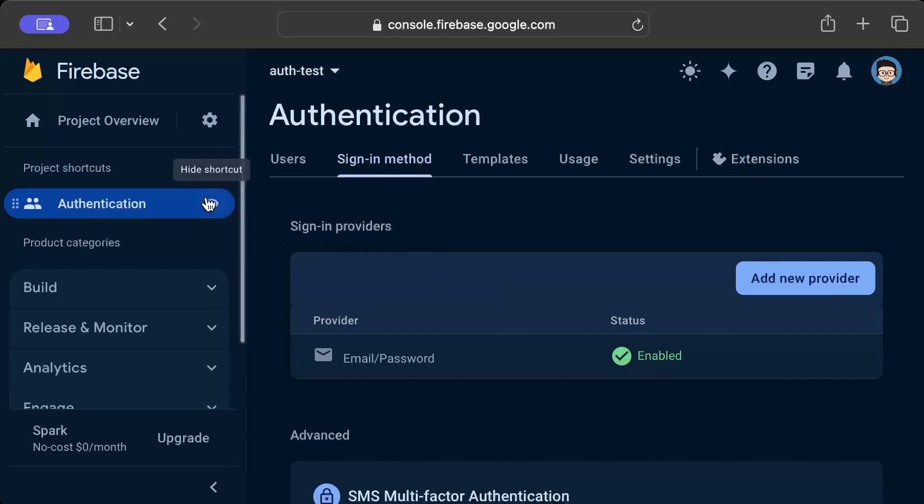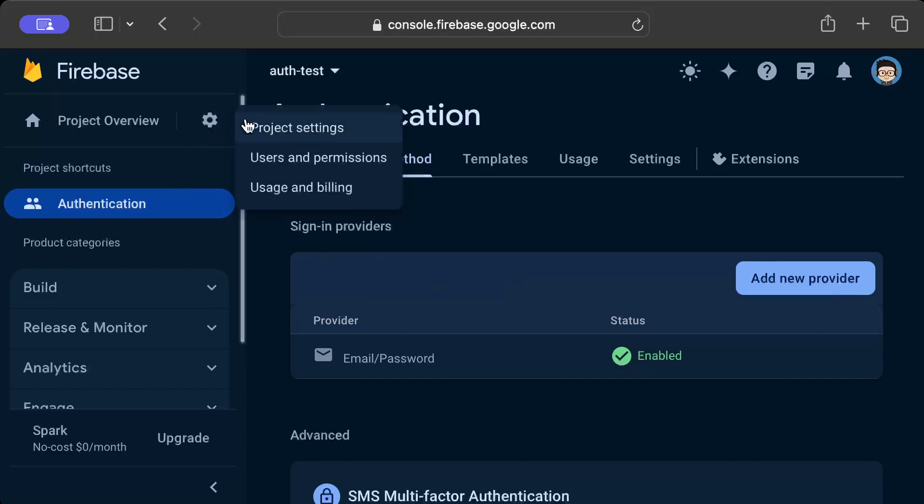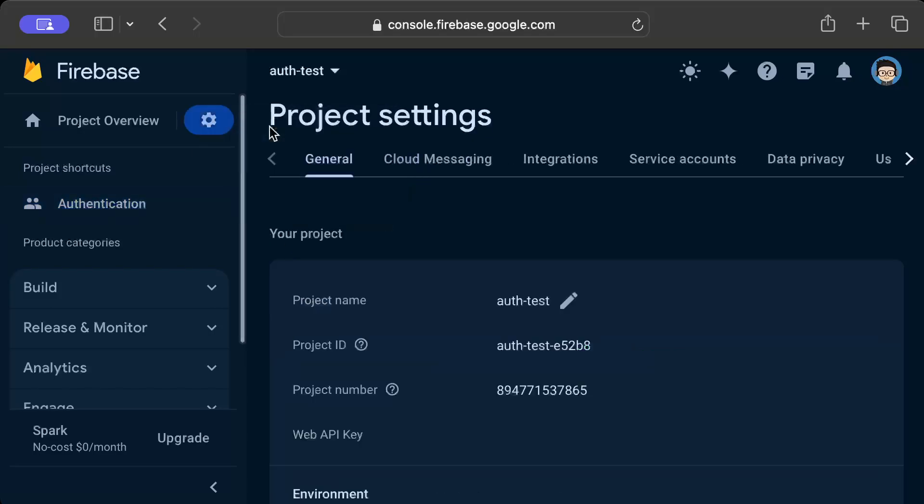Then move to your project overview, in the project settings you will find a web API key. So just copy this, we'll need this while interacting from our Rust application.